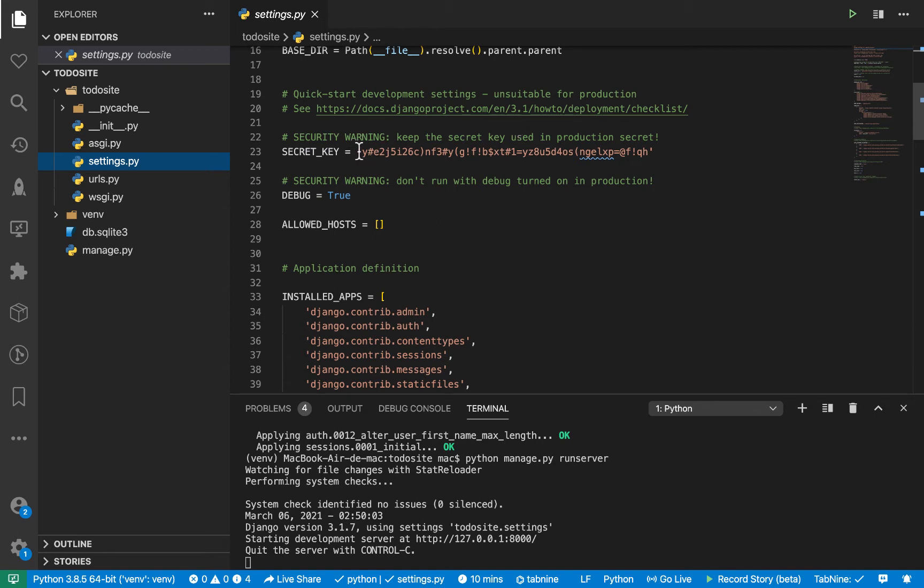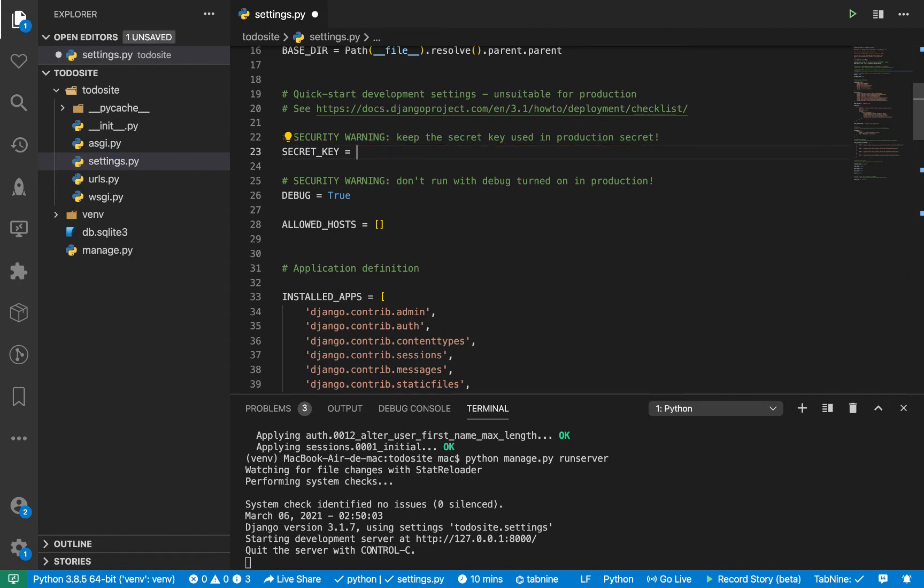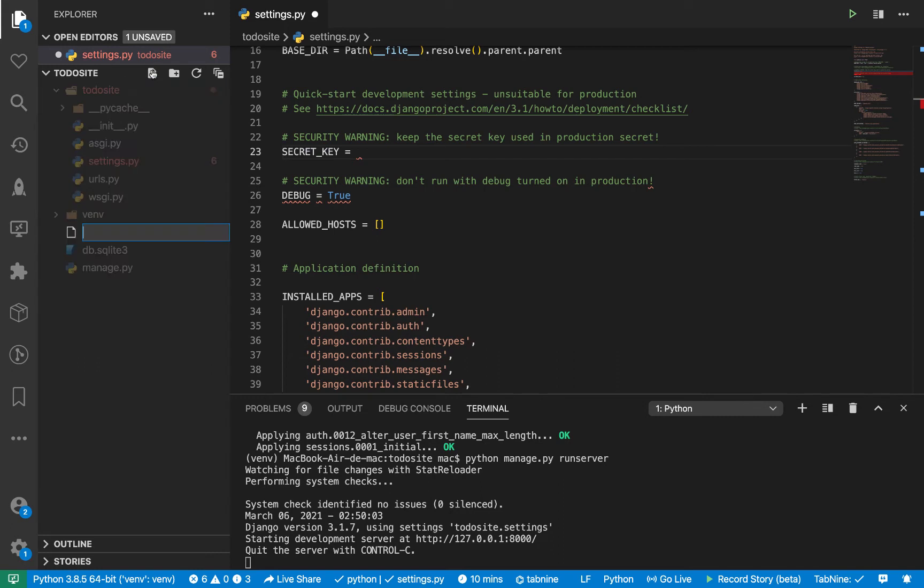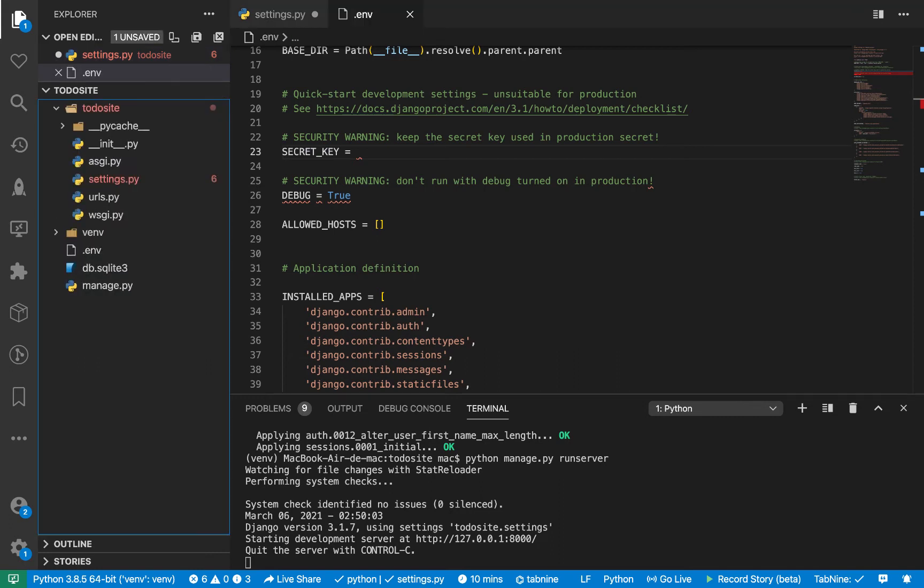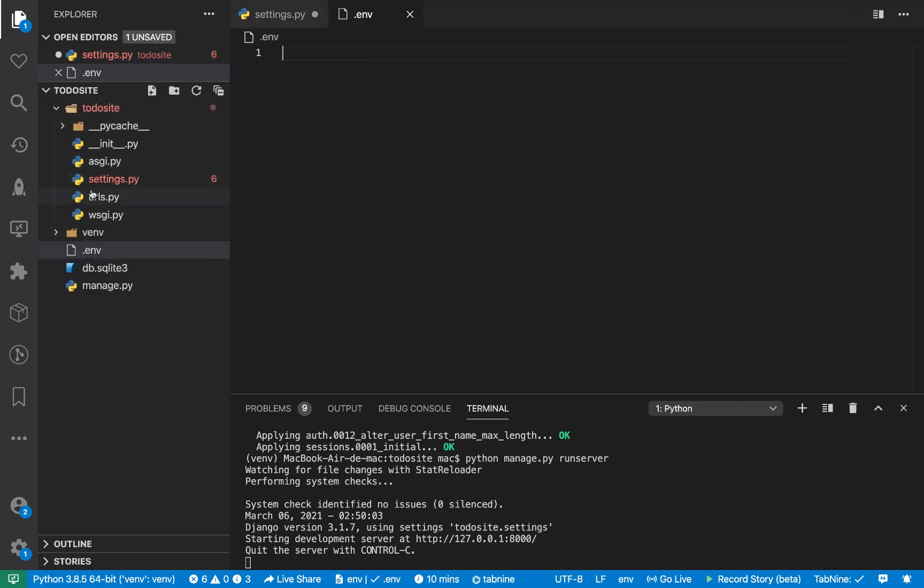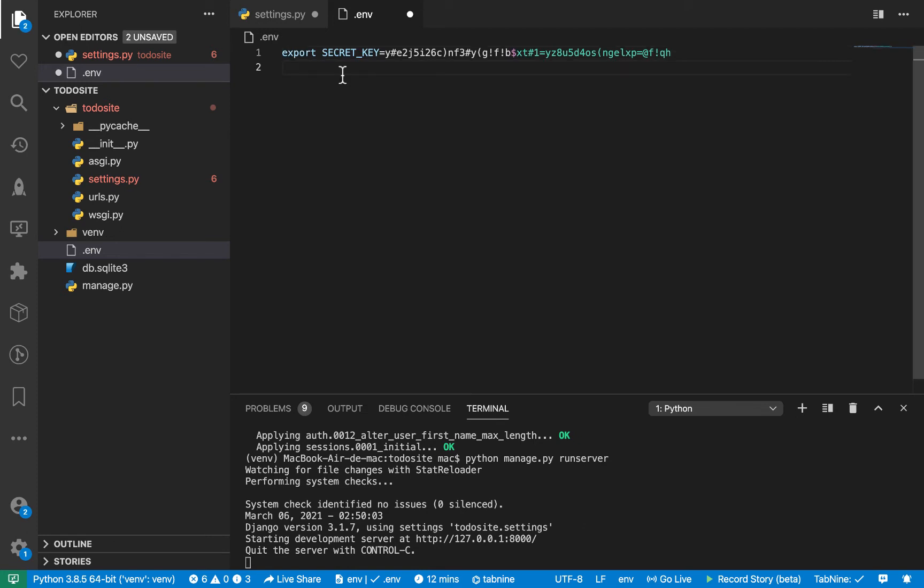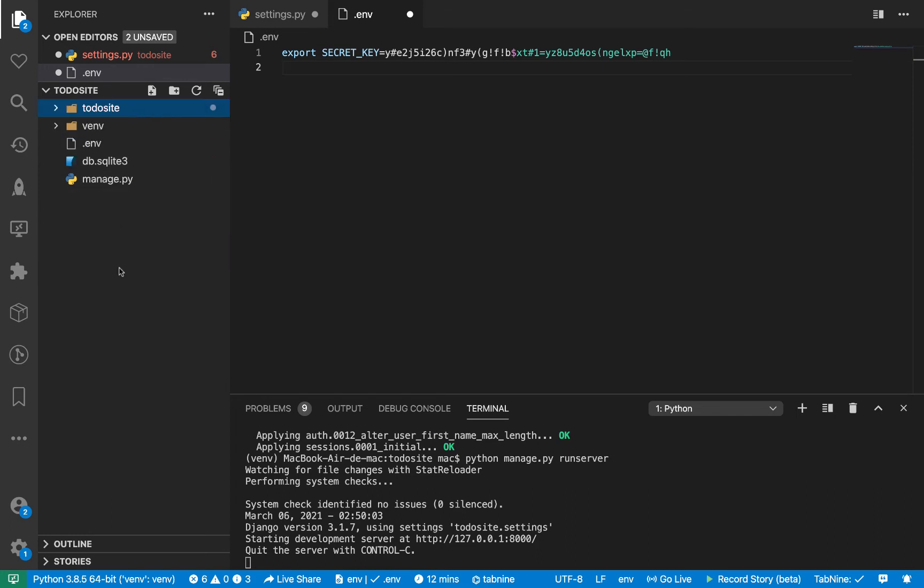So what I'm going to do now is I'm going to cut this key and remove it from here and create a .env file on the root. So .env. So when you create a .env file, we can put it here. Okay, so when you create a .env file, it allows us to basically put this information here and then we can hide away this .env file from version control.